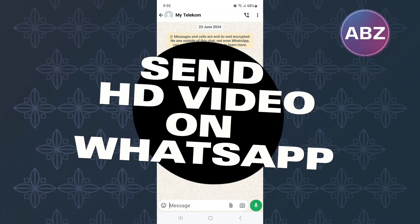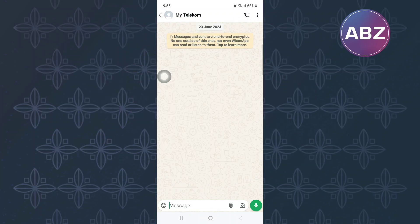In this video, I will show you how to send high-quality videos on WhatsApp.